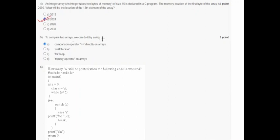In question five, it asks how to compare two arrays. Option A states we can use the comparison operator directly on arrays, so option A is correct.